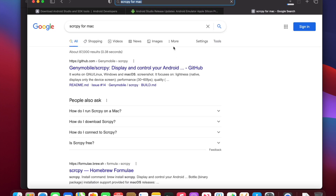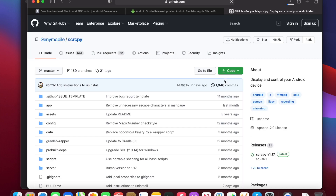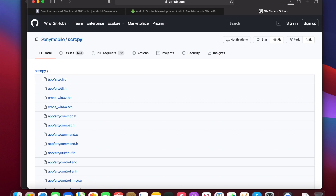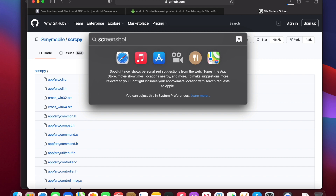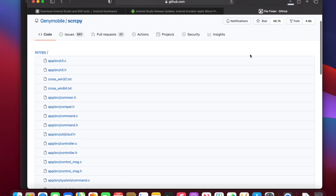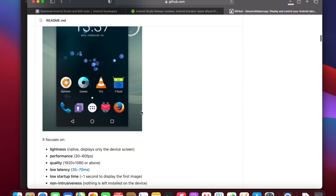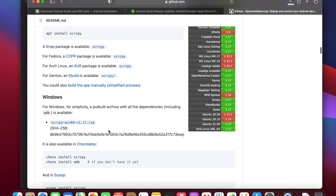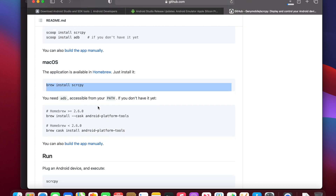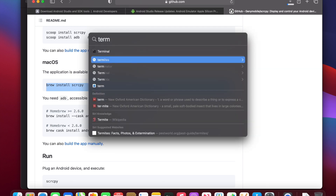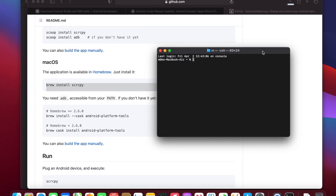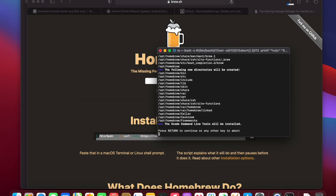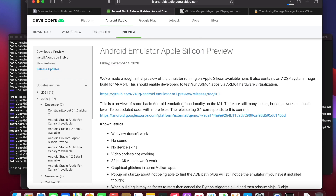I'm going to look up this tool called SCRCPY. What this tool does is it allows me to share what's on my Android phone that's plugged into the computer. SCRCPY looks like I need to install Homebrew, so I'm going to go ahead and do that right now. The next part I'm basically installing Homebrew and it's going to take a while so I'm going to speed up the video.